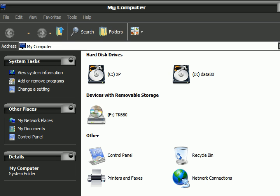Assalamu alaikum, hi, how are you everyone. In this tutorial I'll show you how to hide drive icons. I've got two partitions, C and D, and I've got a DVD drive, DVD-ROM, DVD writer.